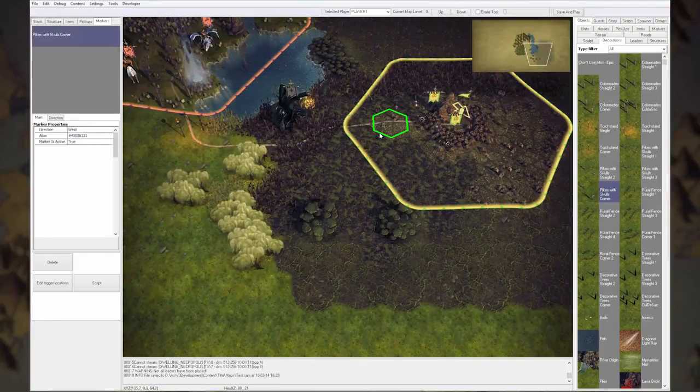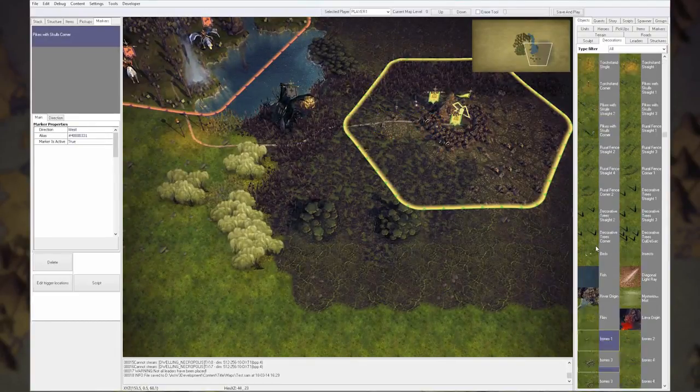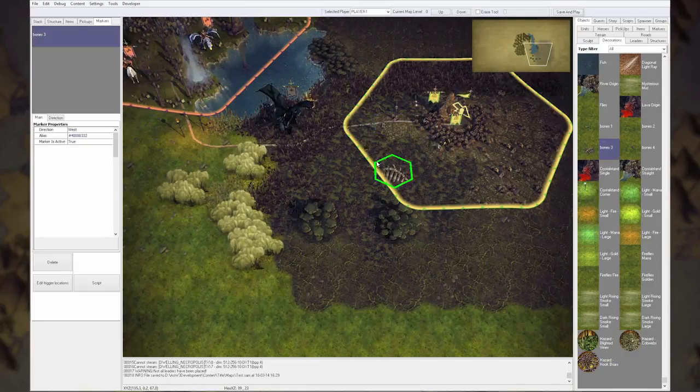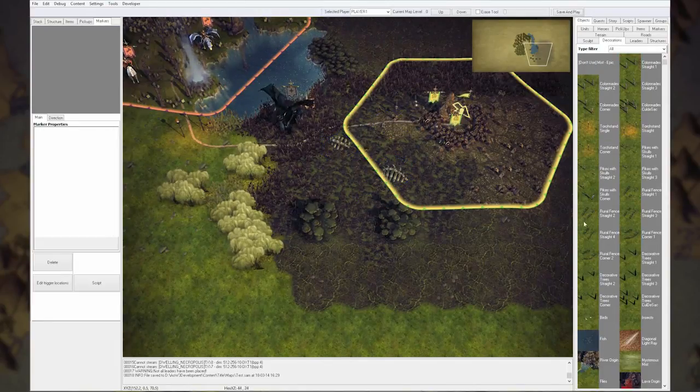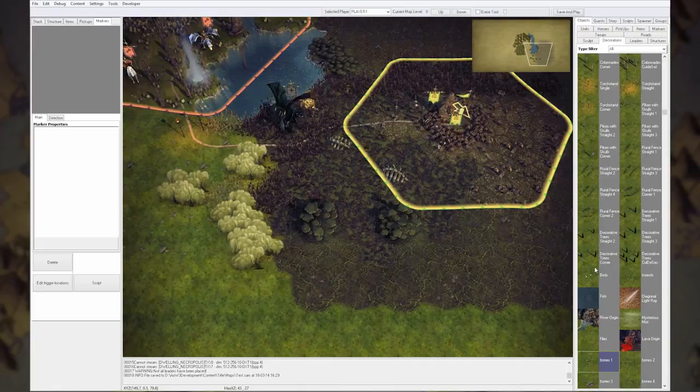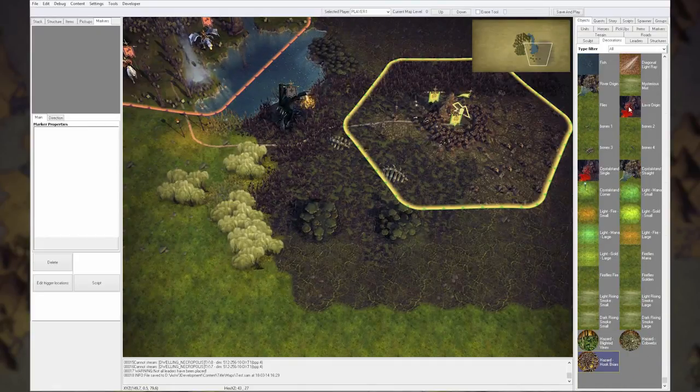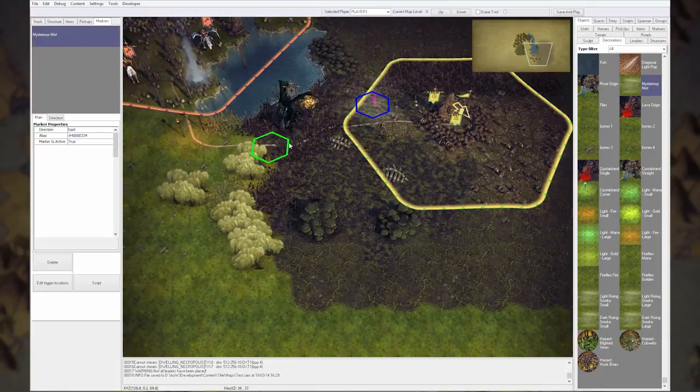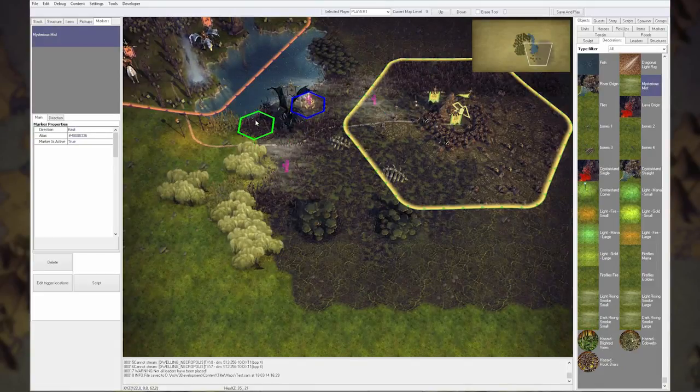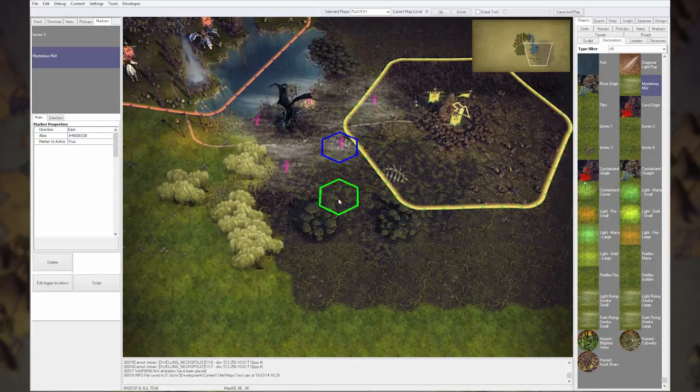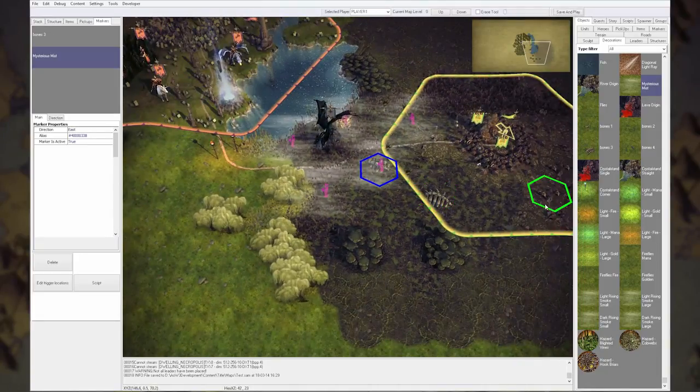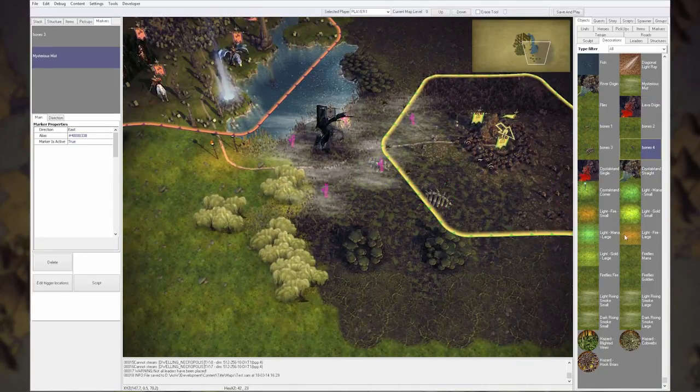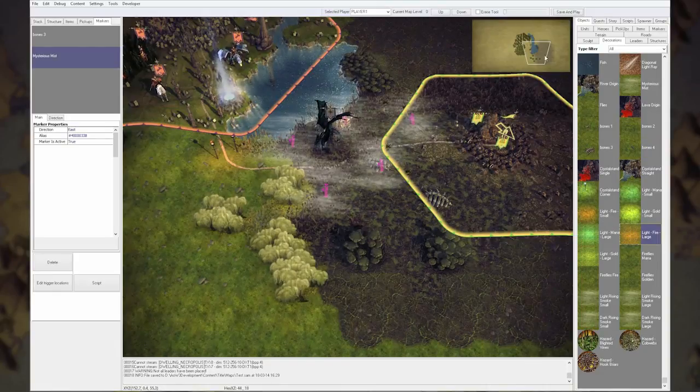There's quite a lot of decoration we can place. We can place some pikes with skulls here for the goblins, and maybe some bigger bones here. A lot of creatures have sunken in the swamp and died. We have some mysterious mists, maybe here around the obsidian dragon. Maybe his breath causes the mists. And we have some lights we can put in here. There.